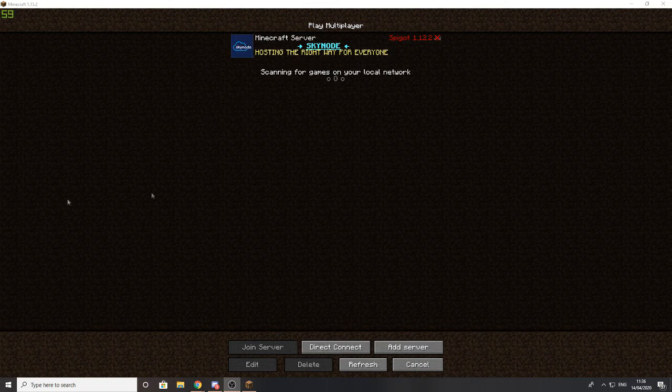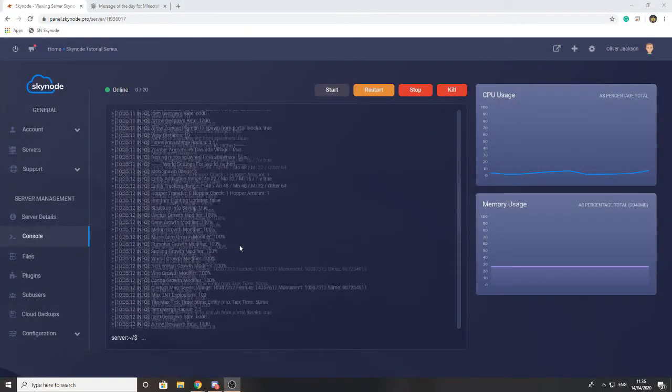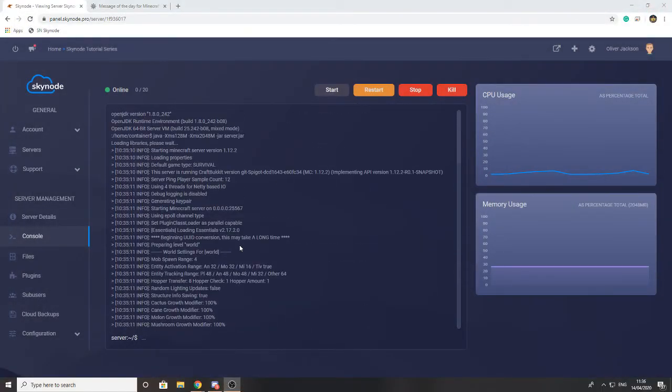Just one last little point to note is if there is an error, as in your server icon is not loading, what you'll see is a message there saying something about it up here to let you know that it hasn't worked.